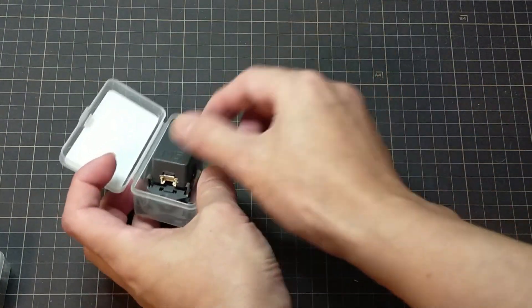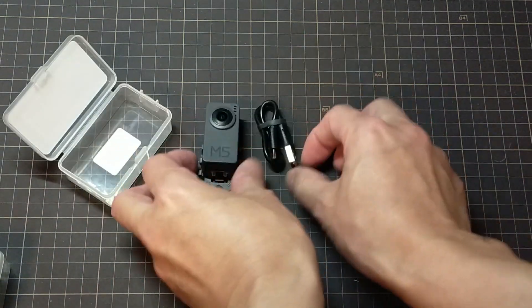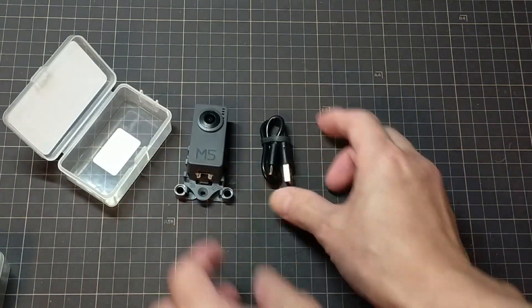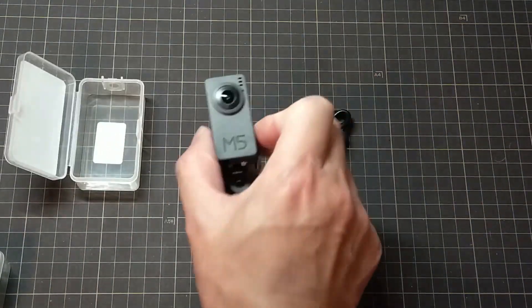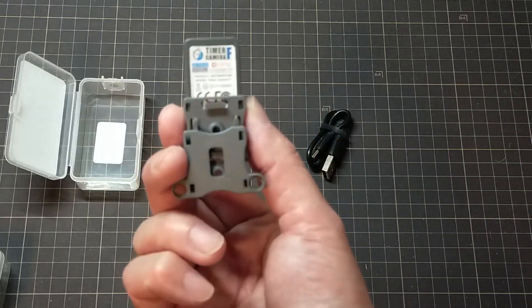This time I purchased from the M5Stack official website. It was sent from China, but in the case of Japan, it arrived in about two weeks.